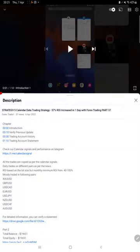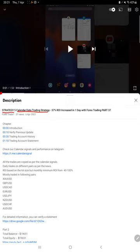Hello everyone, welcome to Forex Trade 1. Today we are updating Strategy 5, Calendar Data Trading Strategy Part 38. The last video was Part 37, published on 6th of April, and almost 8000 plus profit was booked. So we are back with a new update.